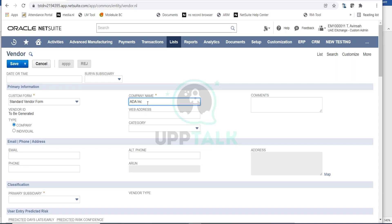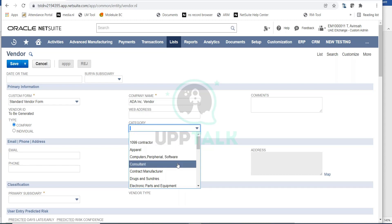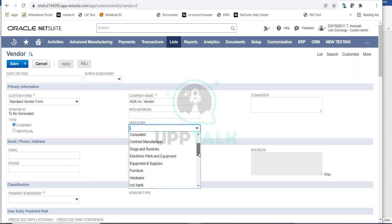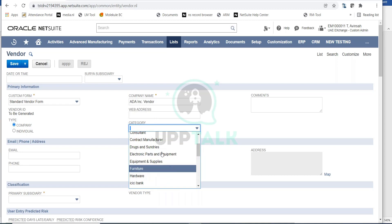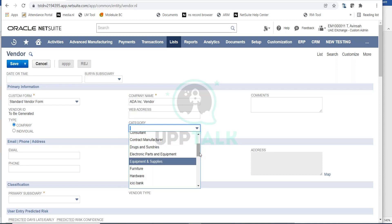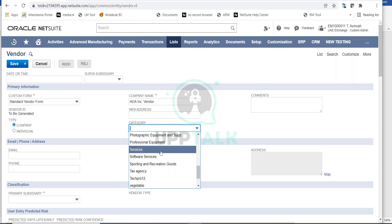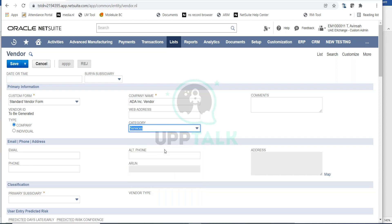For the sake of demo we are creating a company called Ada Inc Vendor. You can give it any name. You can also select a category — for example, Consultant, Contract Manufacturer, Electronic Equipment, or whatever applies. You can categorize your vendors by these categories. Let's say this is a service provider, so I'll select Sub-Services. You can also give any comments, like 'new service vendor'.